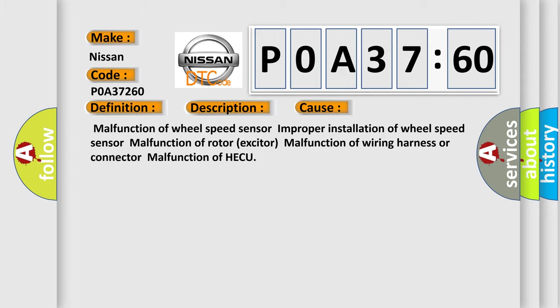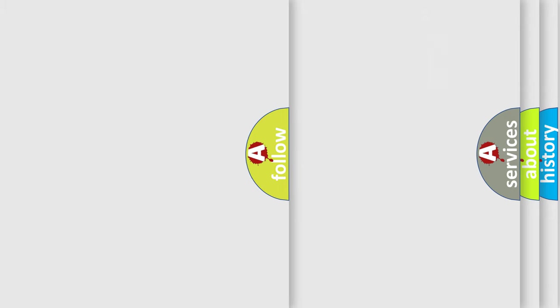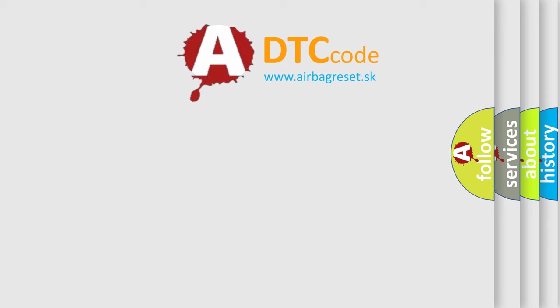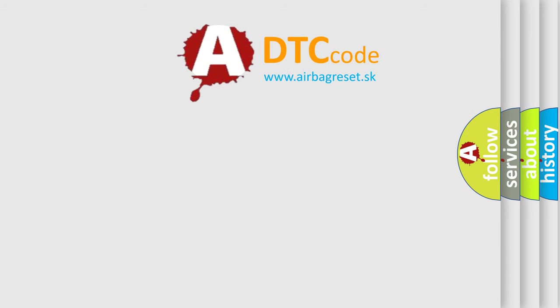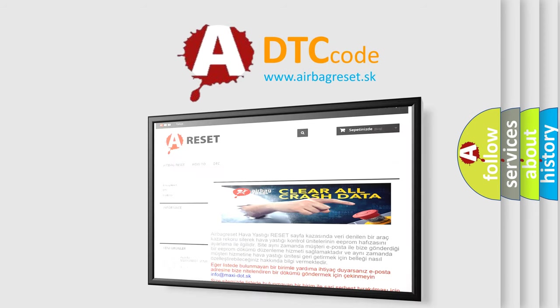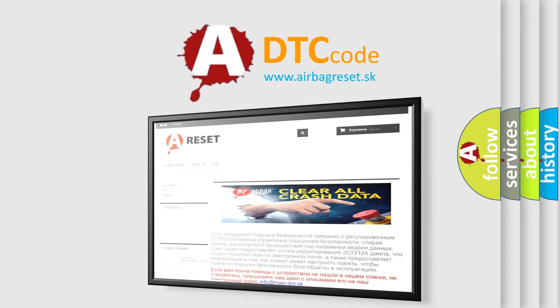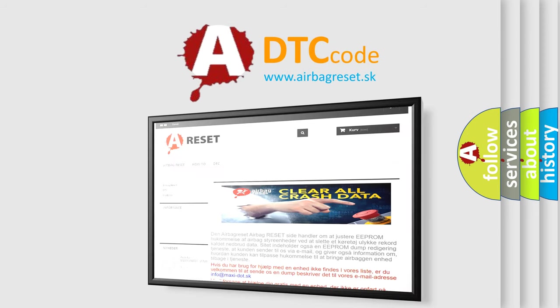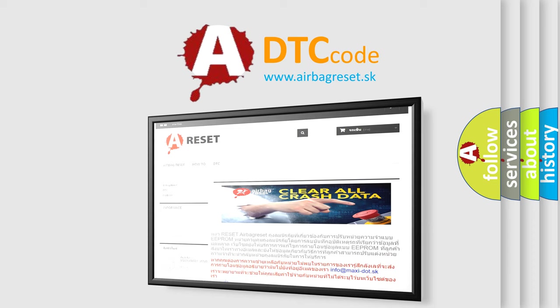The airbag reset website aims to provide information in 52 languages. Thank you for your attention and stay tuned for the next video.